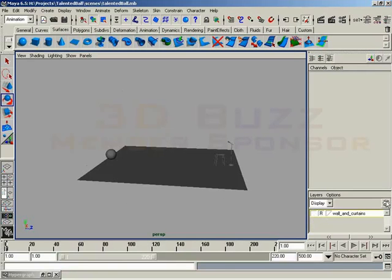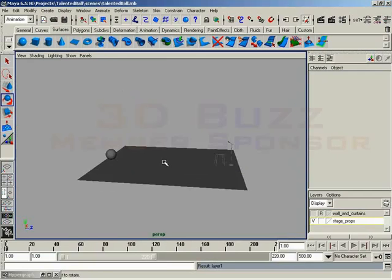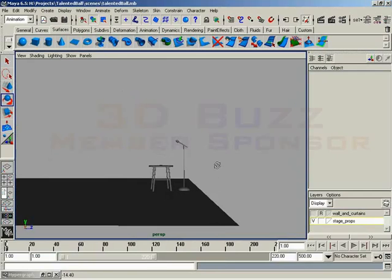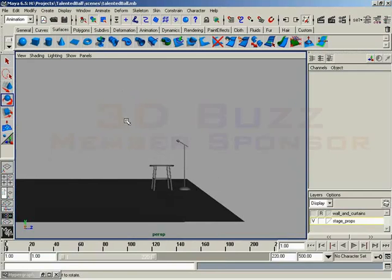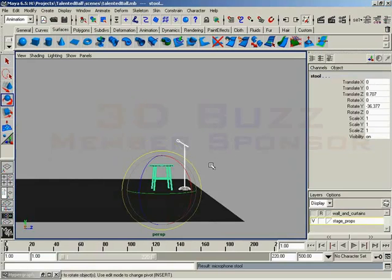Let's go ahead and make one more layer. And I'll go ahead and double click this and rename this to Stage Props. So Stage underscore props, like so. I'll click Save. And in this layer, all I'm going to place are my stool and my microphone. So let's go ahead and select these objects and I'll hit the up arrow key to go ahead and grab their groups because I put those into groups when I created them.